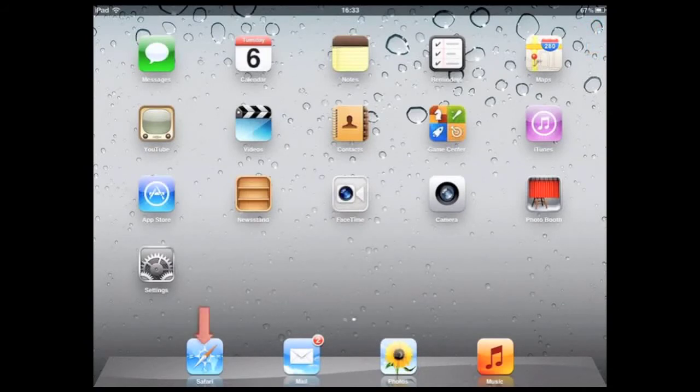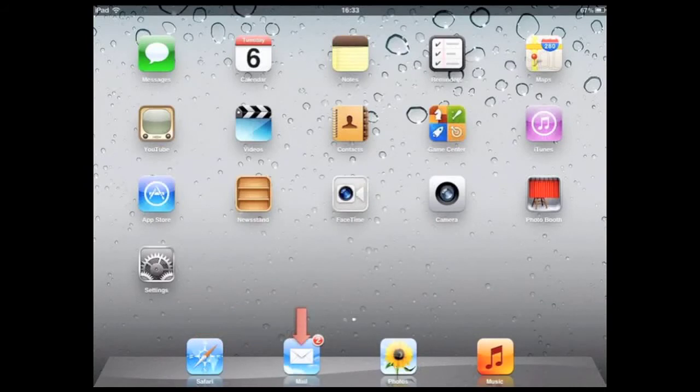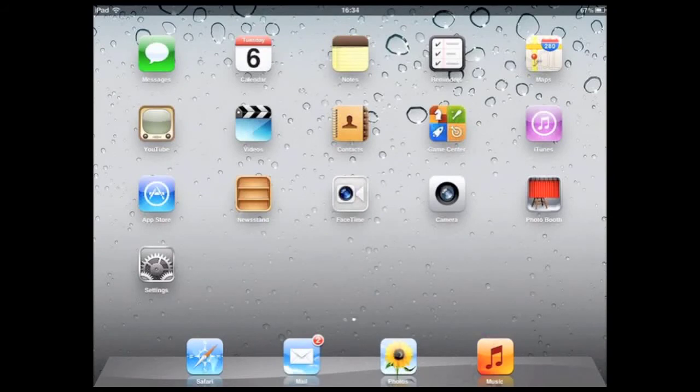At the bottom of the home screen is the dock. The dock is meant to house the apps that you will use the most. We suggest moving settings down into the dock, as well as the Stratus Video Interpreting app.